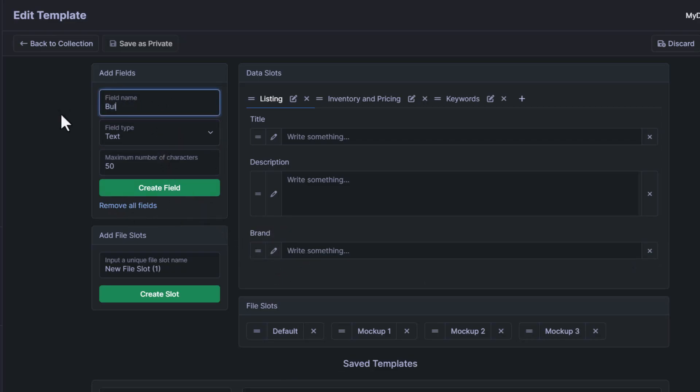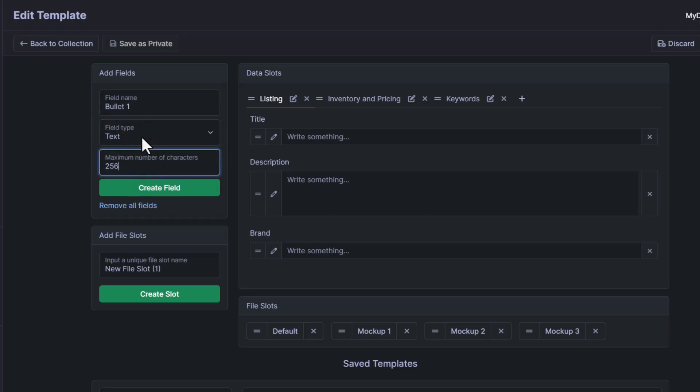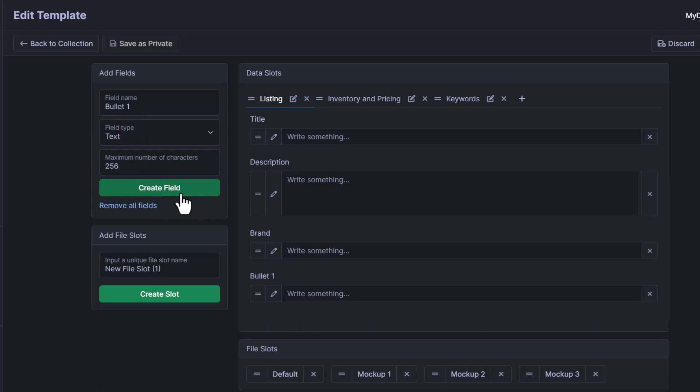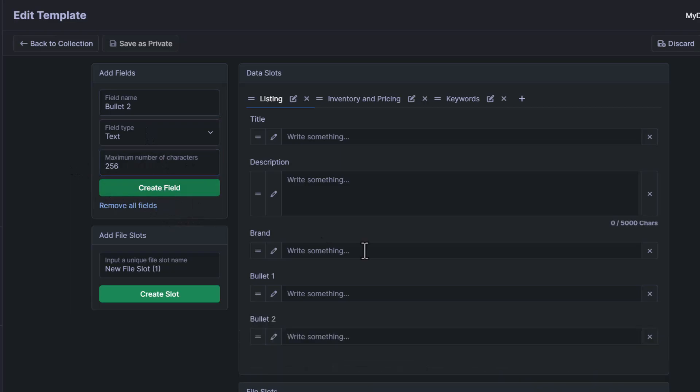Next, we're going to add bullet one. And I believe it's 256 characters for this, and then we'll click create field. And then we'll do bullet two. Same thing, 256 characters and create field.